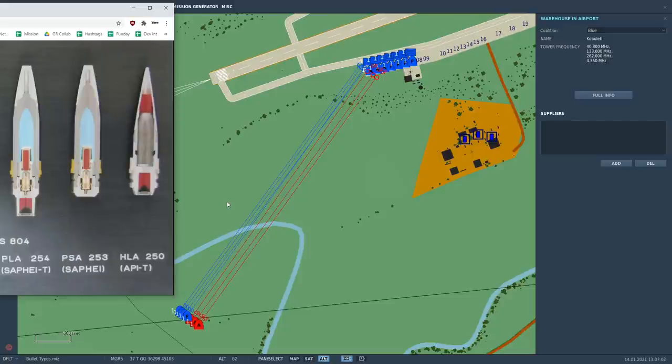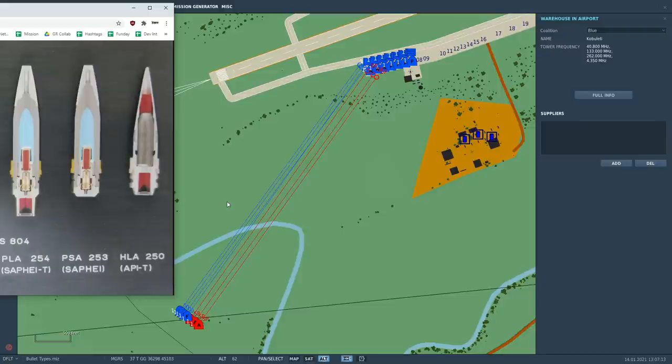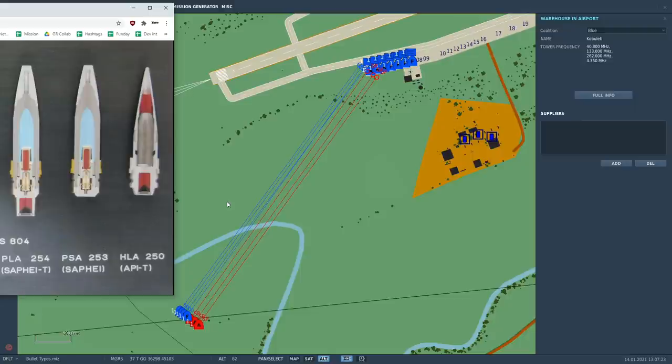Today we're looking at using different types of gun or cannon ammunition against ground vehicles to see what types create what damage. Now this has come from you guys. You've been saying I've been flying my Hornet, I've been shooting lots of bad guys on the ground and I'm not doing any damage. I fly my F-16, I'm flying my hog or whatever and I can't seem to do any damage. Can you please investigate it? We're going to do it as best we can.